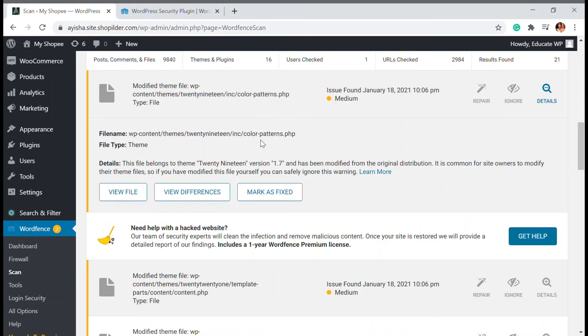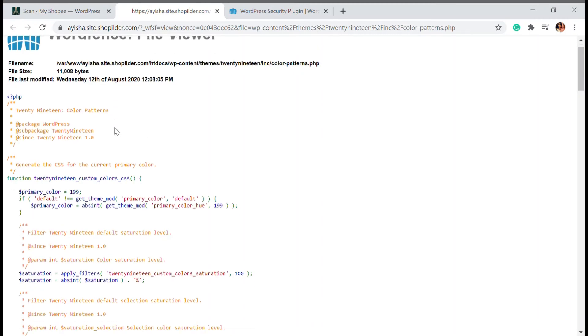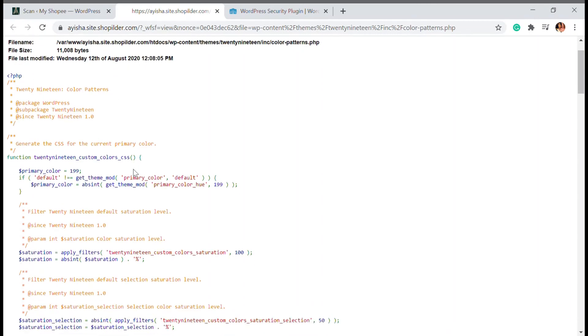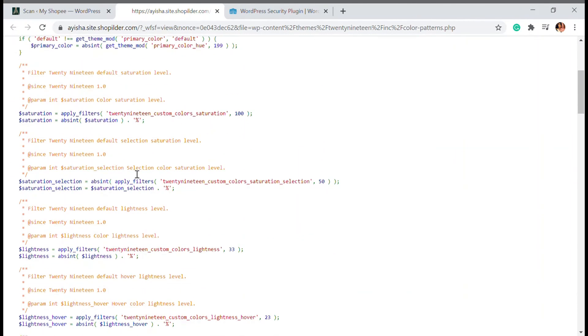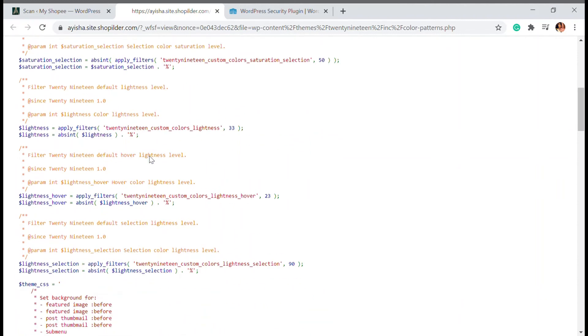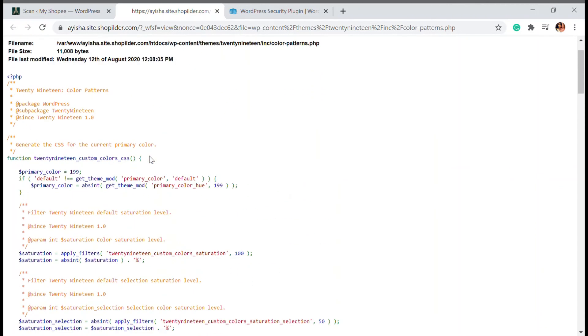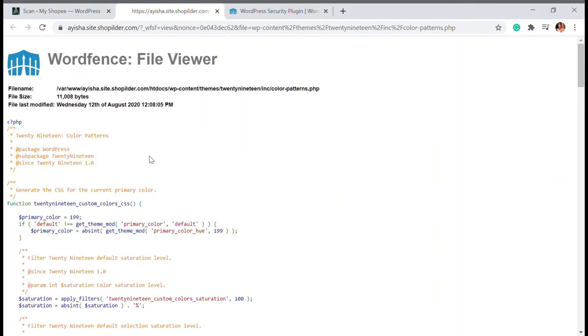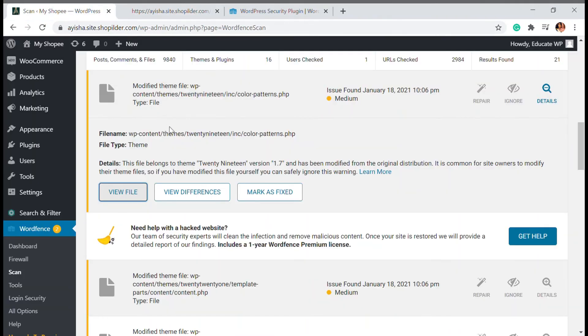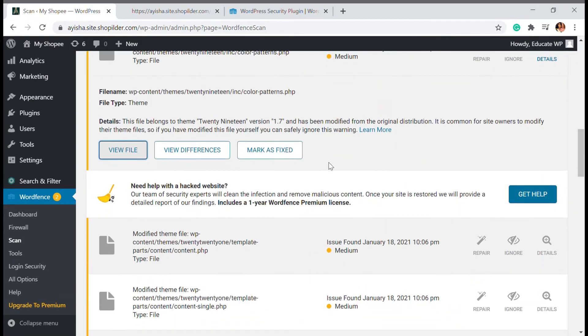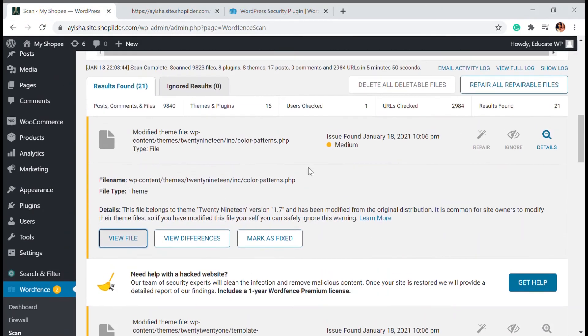You can also open it and view the file. When the view file is opened we can see the code, what kind of plugin or file that's been inserted into your website. You can also see what kind of file it is if you're familiar with code.